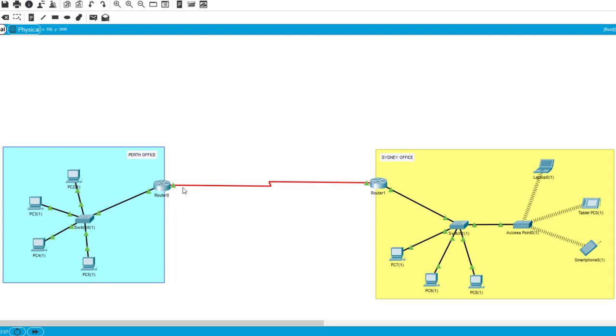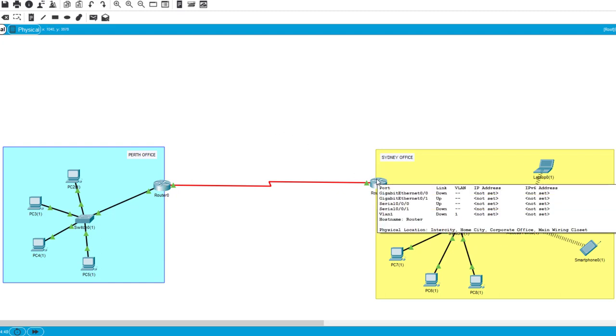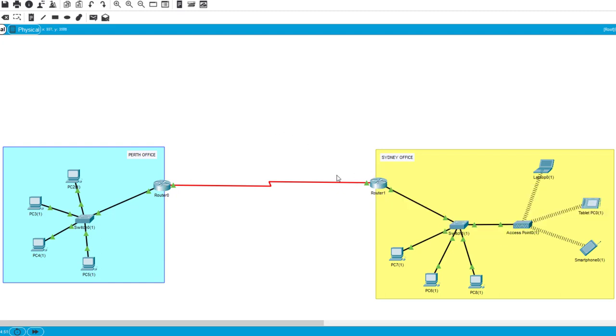We would contact an internet service provider and say, can you provide me with a dedicated connection between my Perth office and my Sydney office? And they would say, yes, we can. We have lots of options. These are the various options. This is the cost of each one on a per month basis. You would choose what you want. In actual fact, the ISP will bring a connection into your premises. In Perth, they will bring a connection into your premises in Sydney, and you will simply plug your Perth router into that connection. You'll plug your Sydney router into the Sydney offices connection.